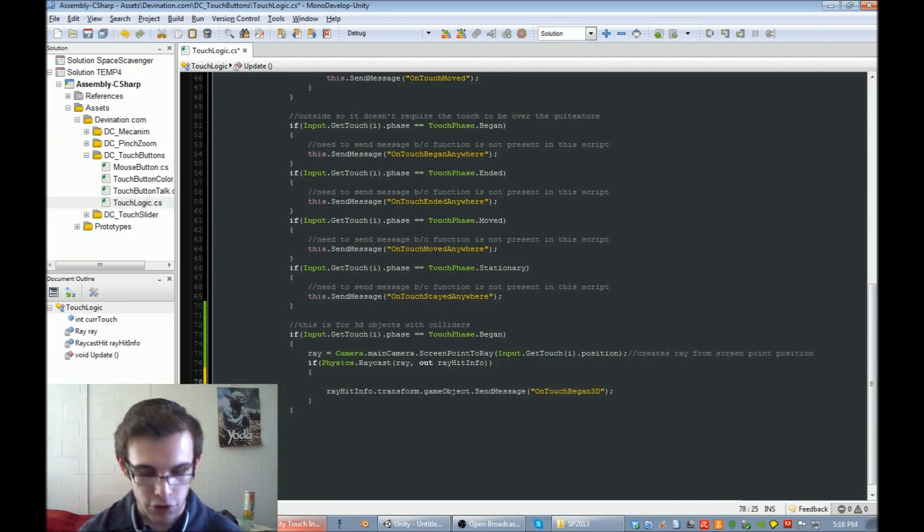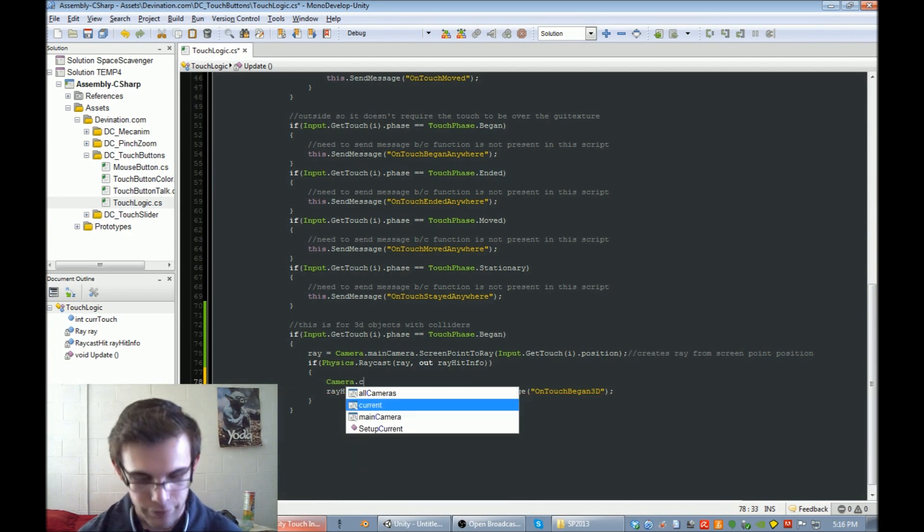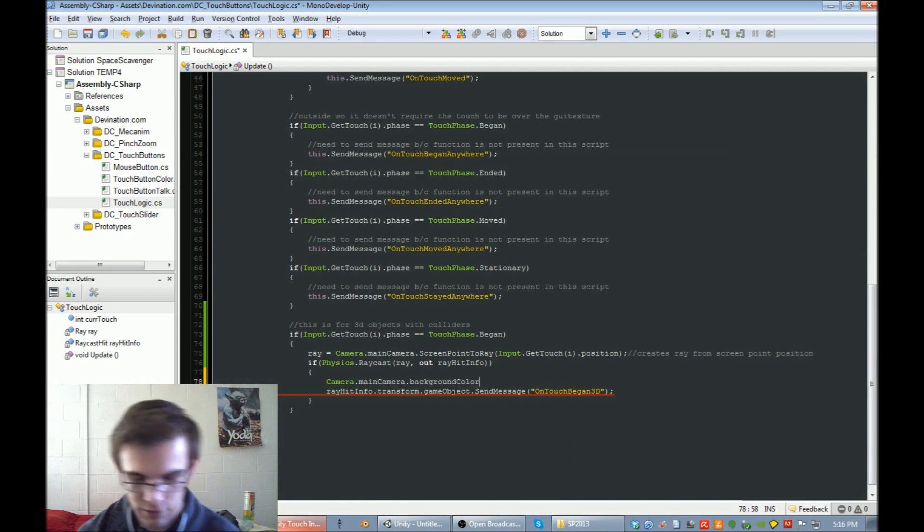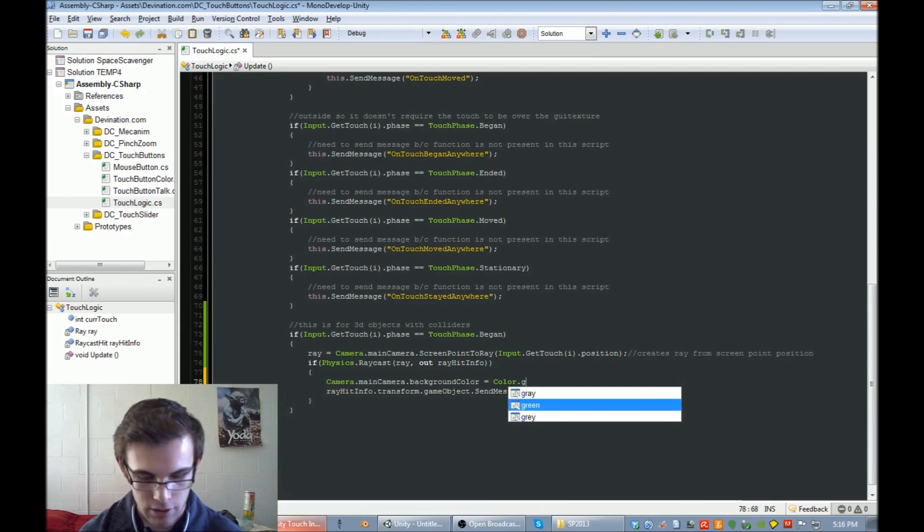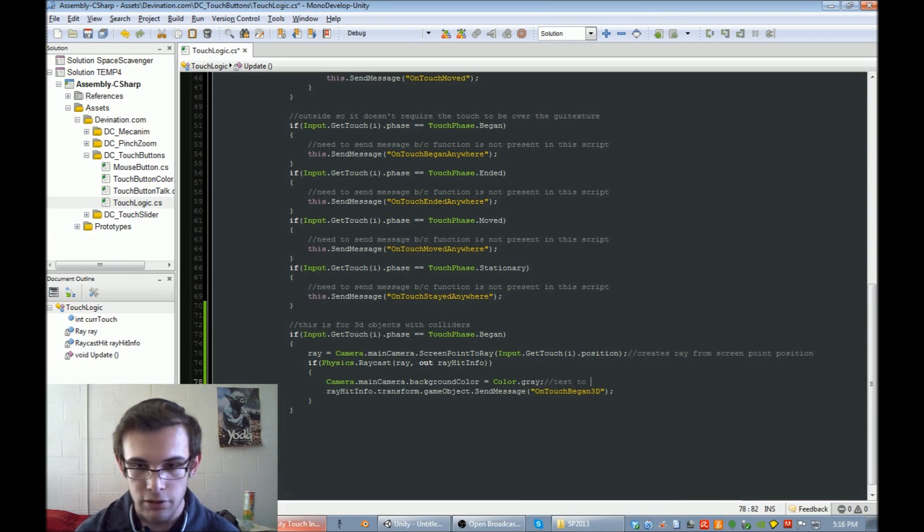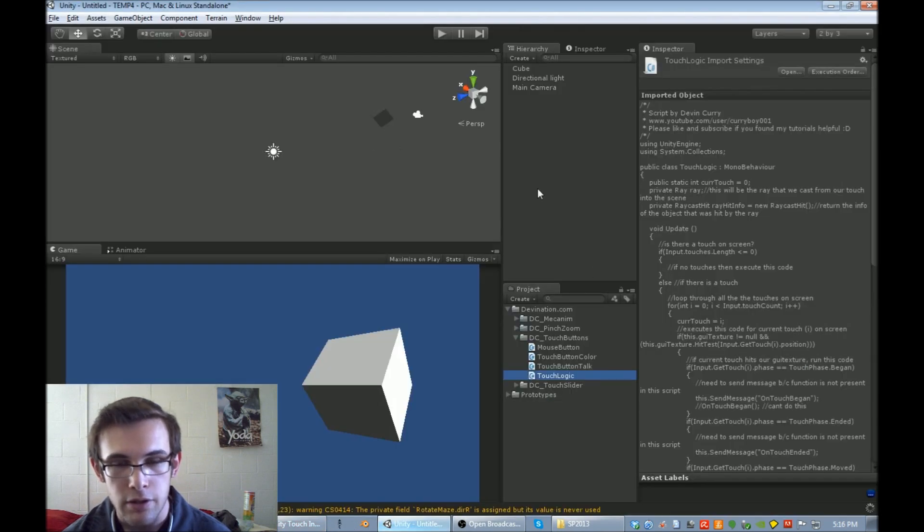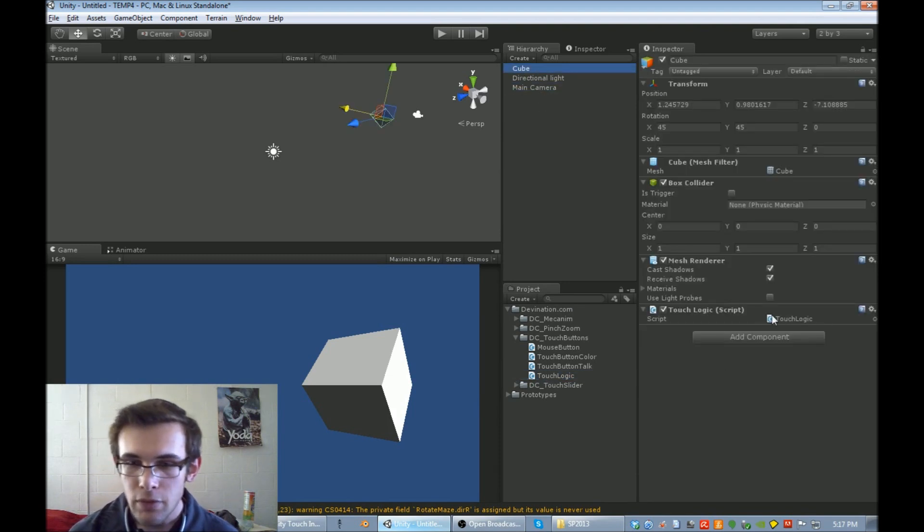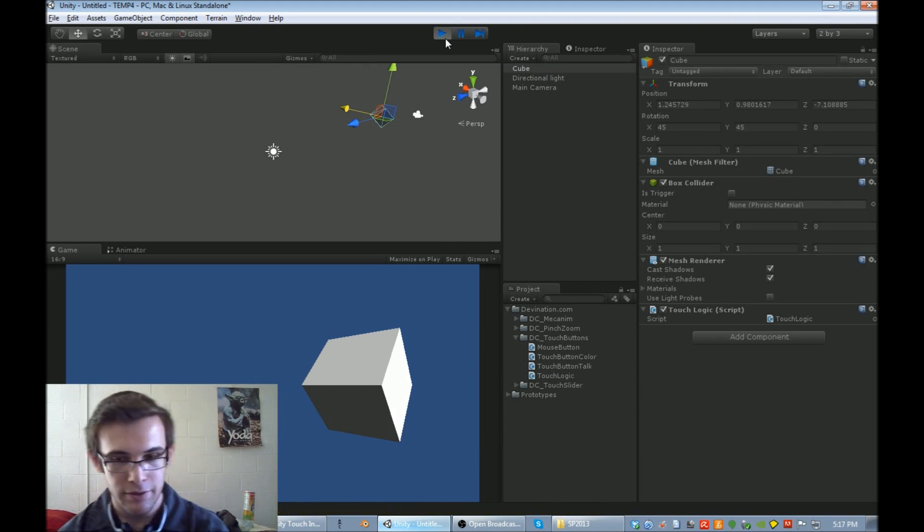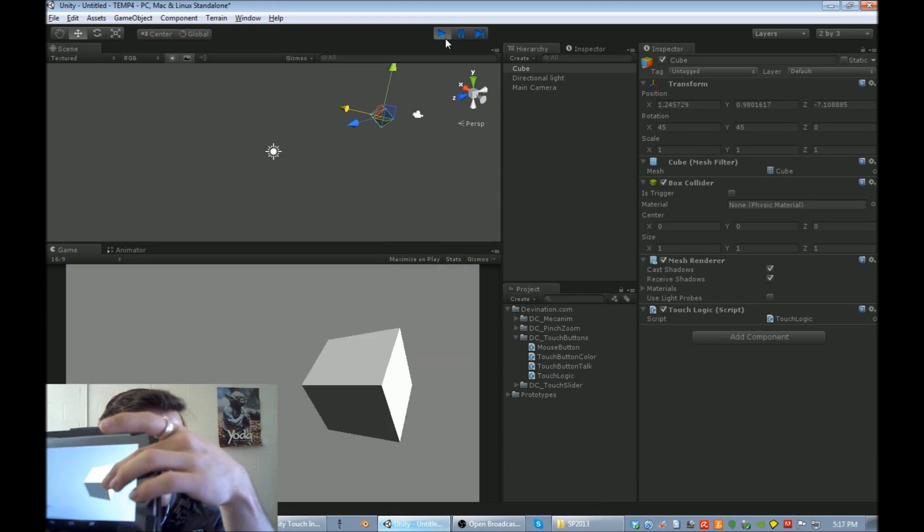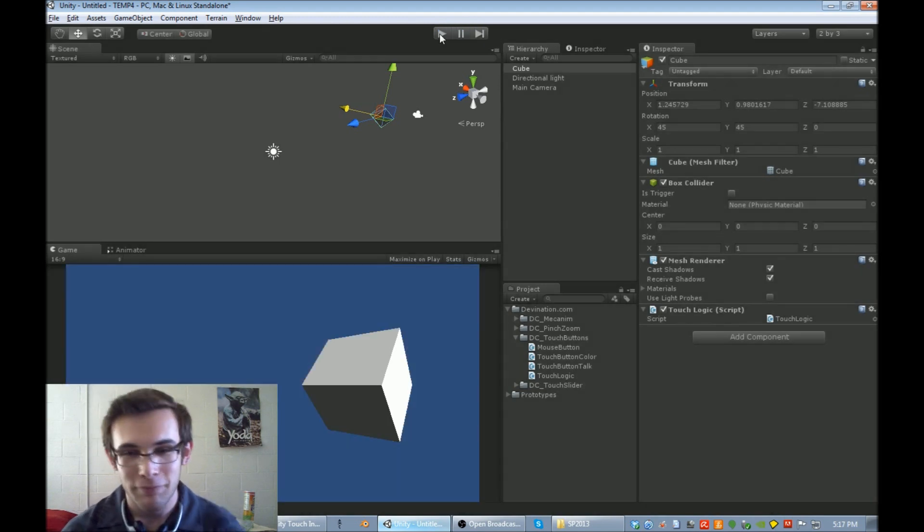So just real quick, I'm going to show that this works. Just going to change the color of the main camera just to prove that it works. This will be test to show it works. Let's go ahead and drag our touch logic onto our cube and give it a test. All right, so if I touch the cube, it turns our scene gray. Perfect. So it works.